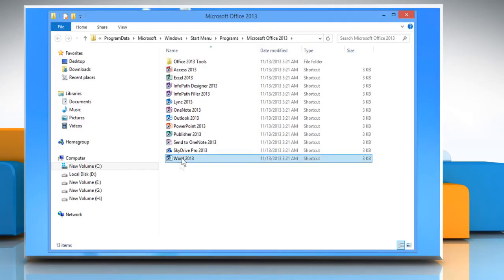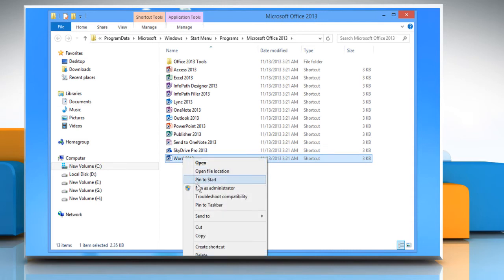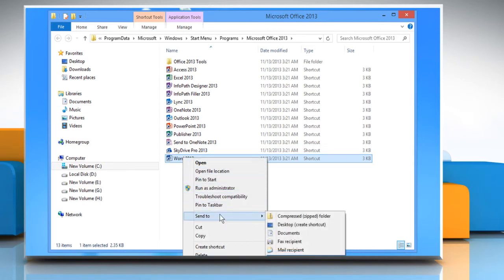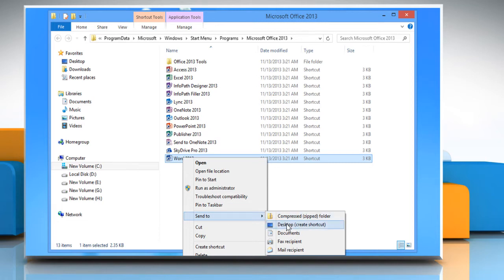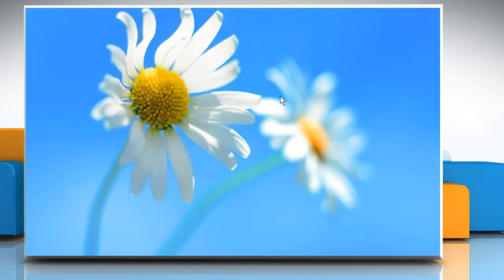Right click on the Word document whose shortcut you want to create. Point the mouse cursor over the send to option, and then click desktop create shortcut from the submenu that appears.